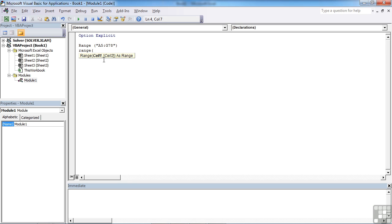And we'd use the same object, the range object: range, open brackets, open speech marks, G54, close speech marks, close brackets. And that will refer to a single cell on the current worksheet.